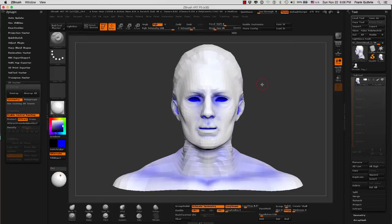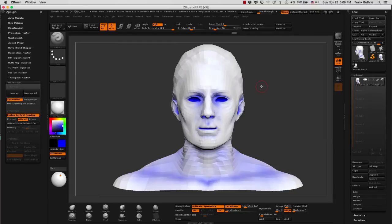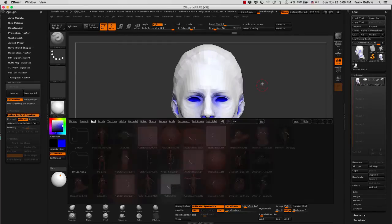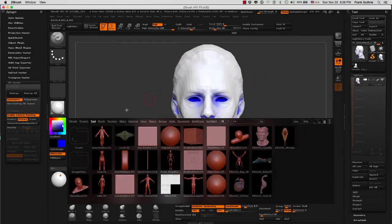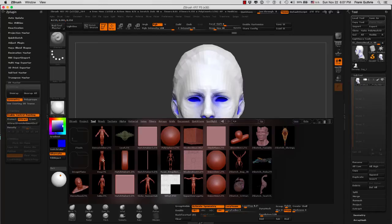A better example to show you what the Ambient Occlusion does is using an entire mesh. So what I'm going to do is bring our dog Z tool, which is found inside of your light box under Tools.